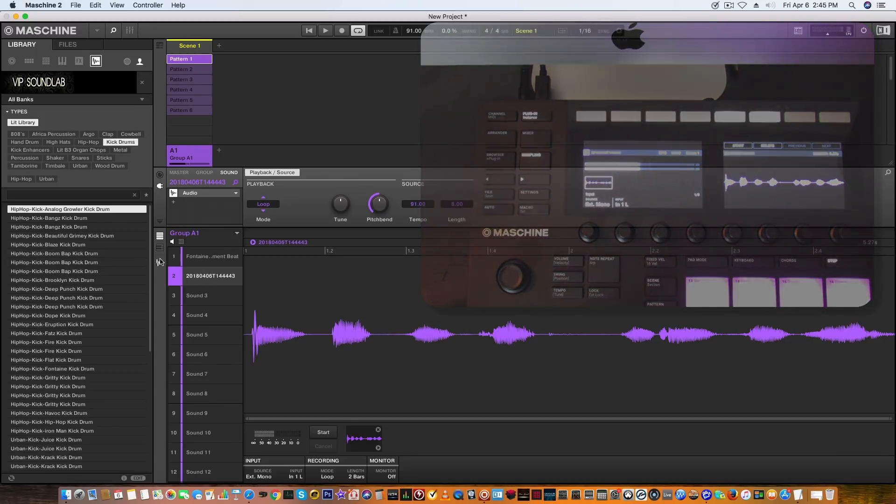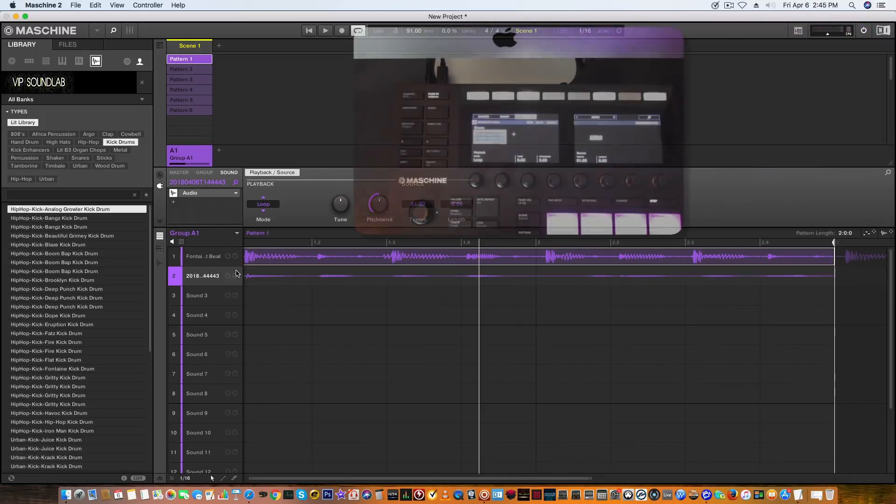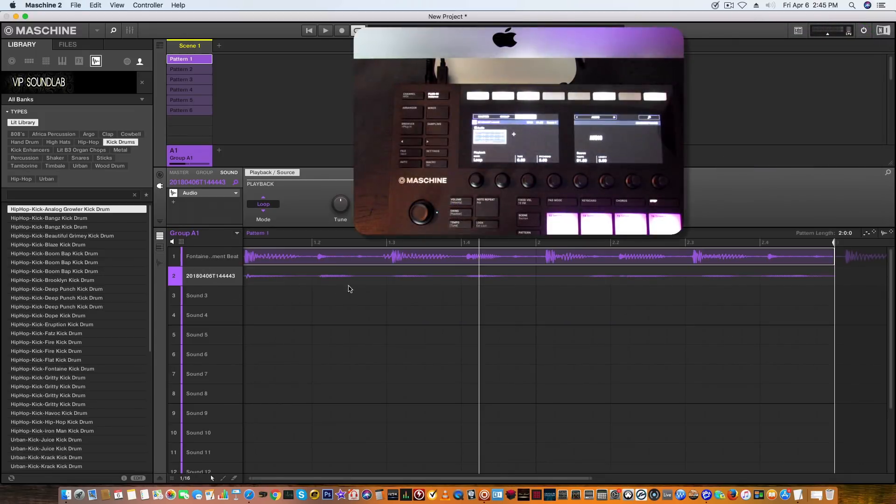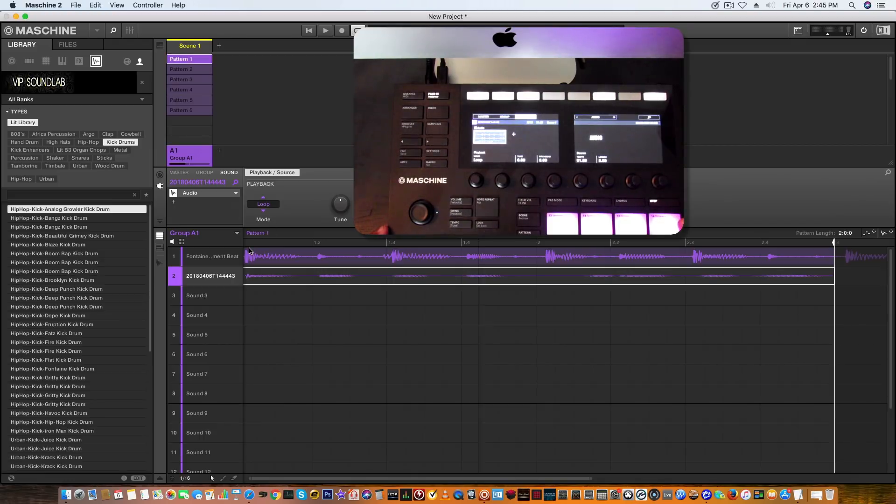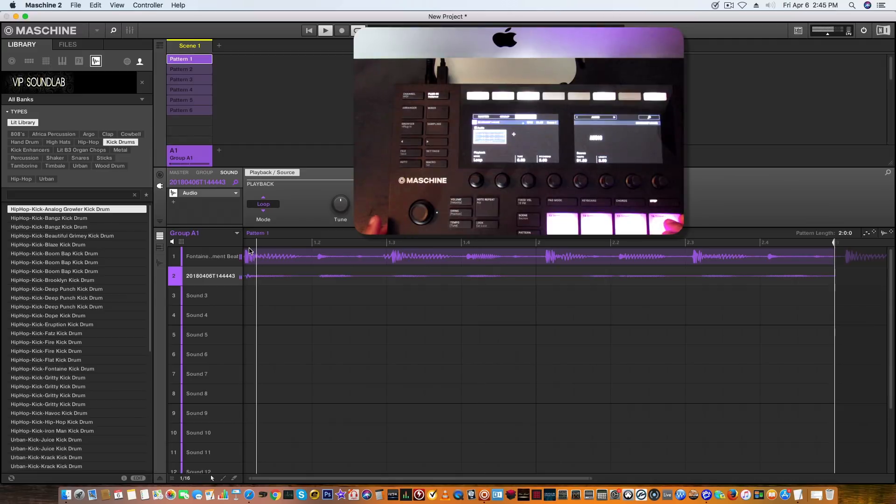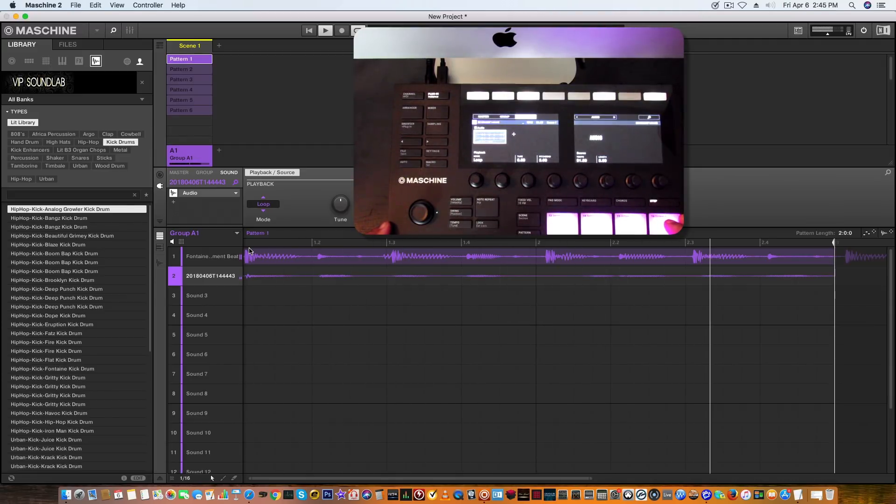When I switch back over here, you see how that's automatically quantized in there, and it's under loop mode. So again, with step, I can kill that audio.